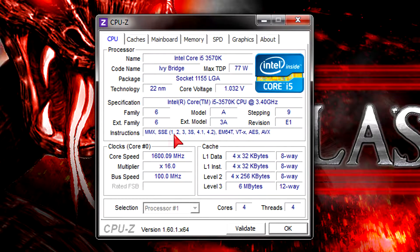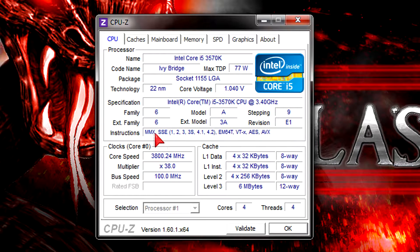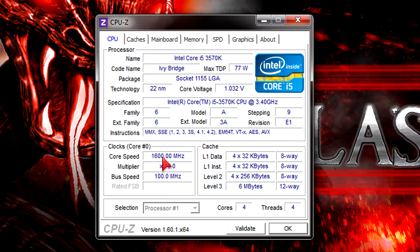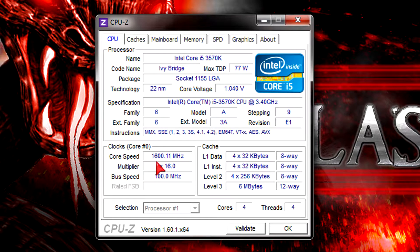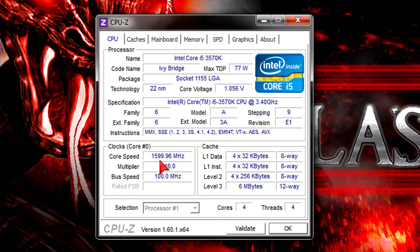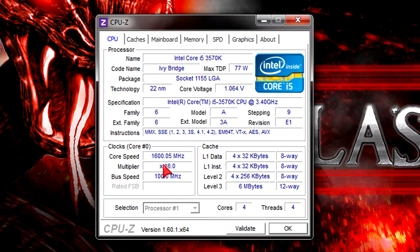As you can see, the latest instructions are supported and right now the processor is running at 1.6 GHz on idle. But it will go all the way up to 3.8 GHz once Turbo Boost kicks in.